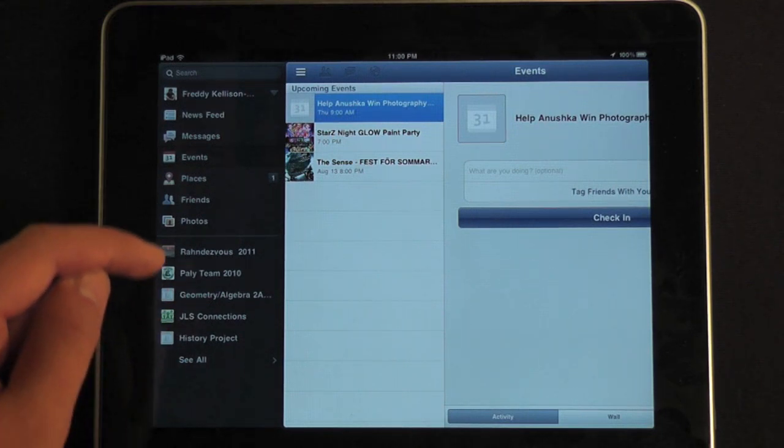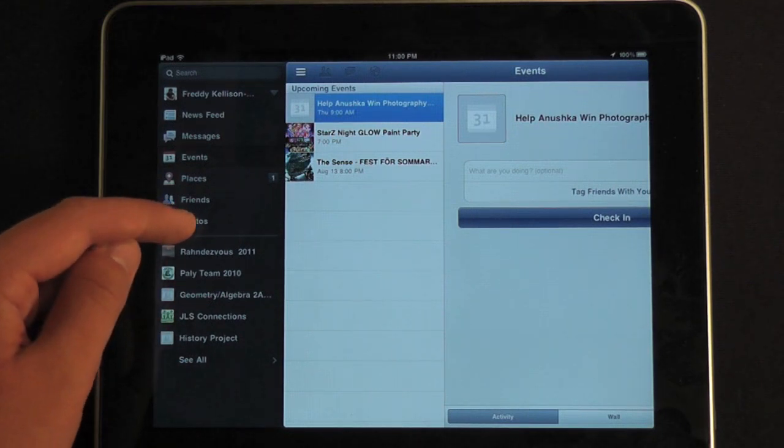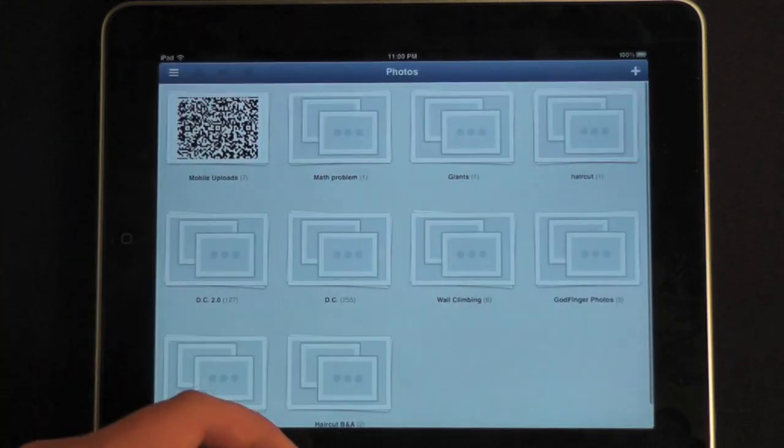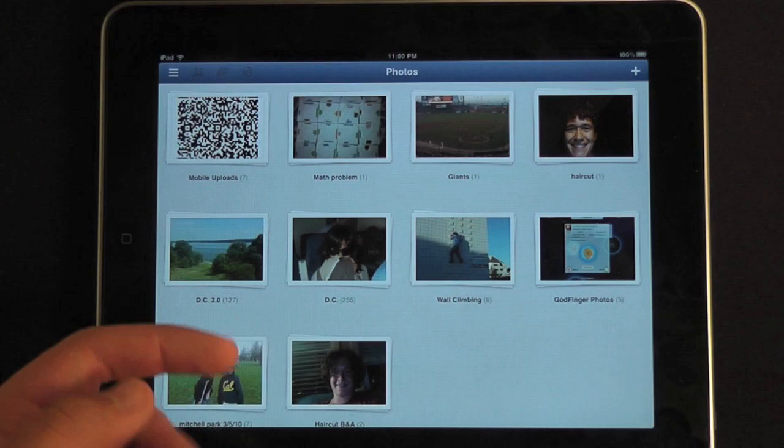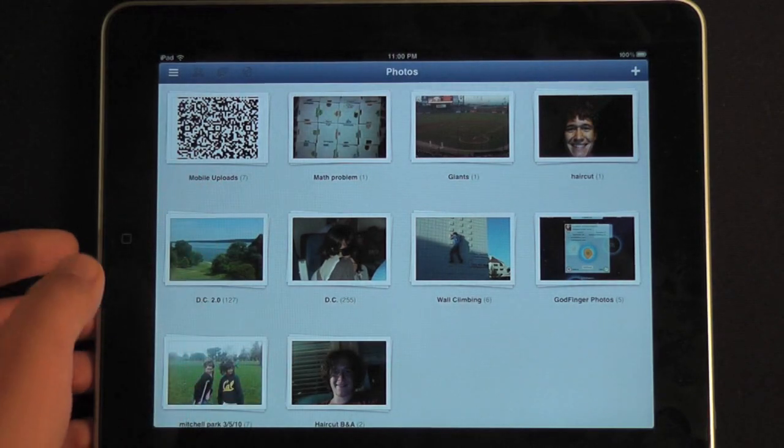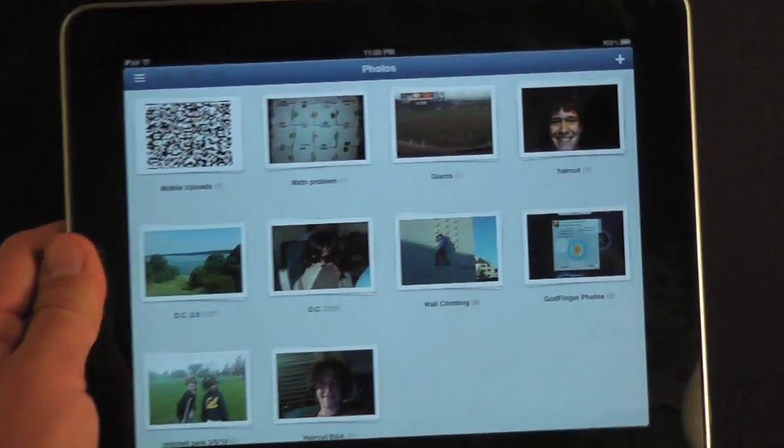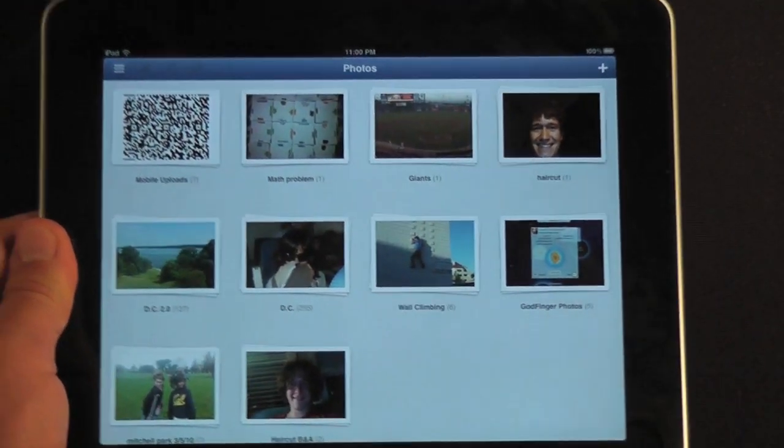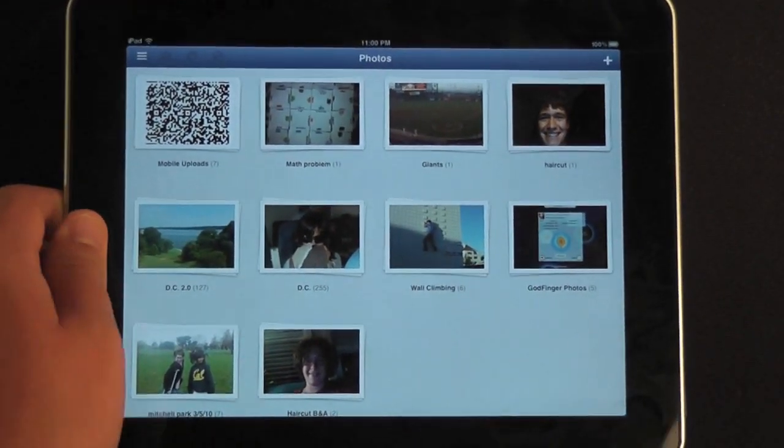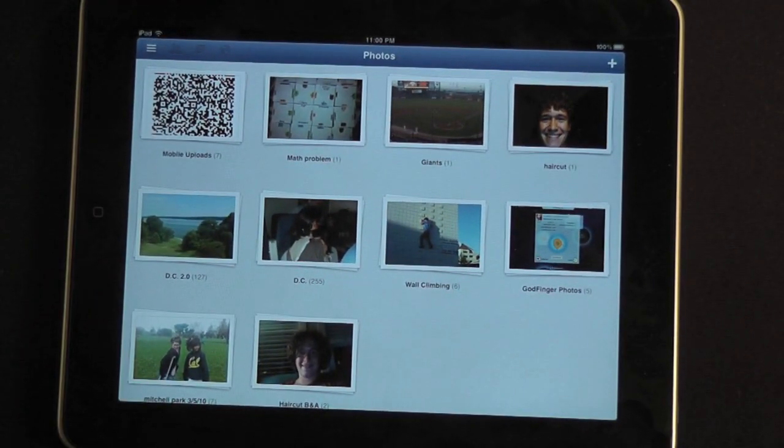And then you can also go to photos. You can see here I have all the photos that I've uploaded.